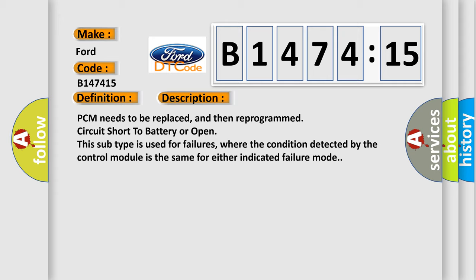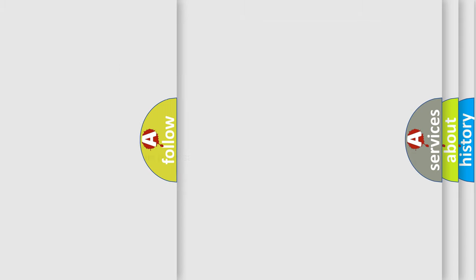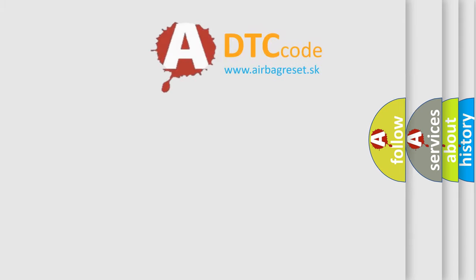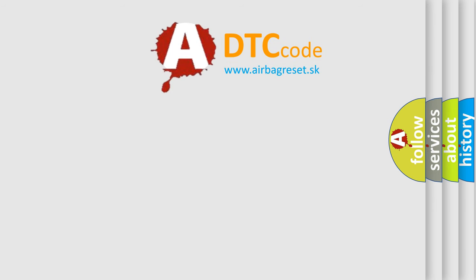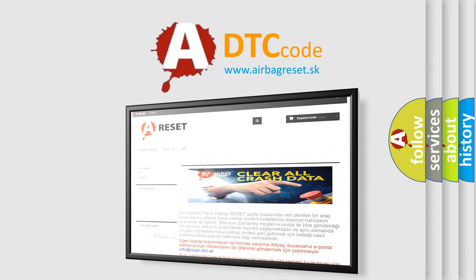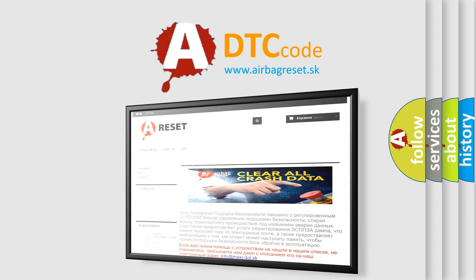And now this is a short description of this DTC code. PCM needs to be replaced and then reprogrammed. Circuit short to battery or open. This subtype is used for failures where the condition detected by the control module is the same for either indicated failure mode.